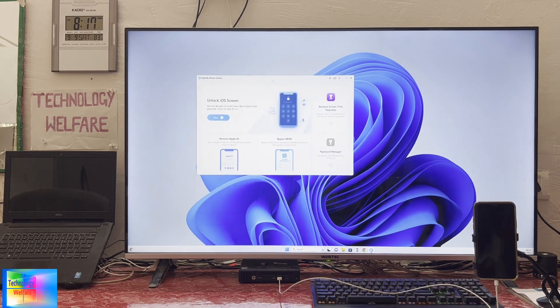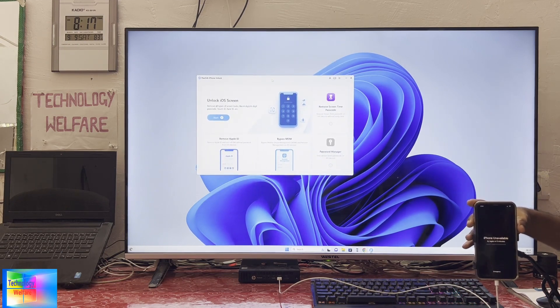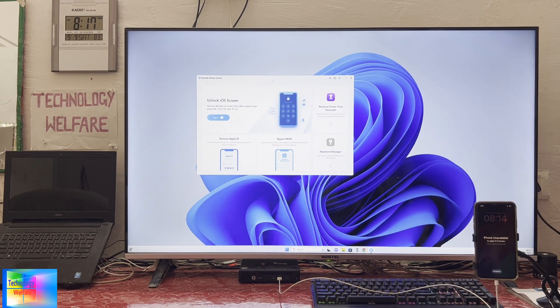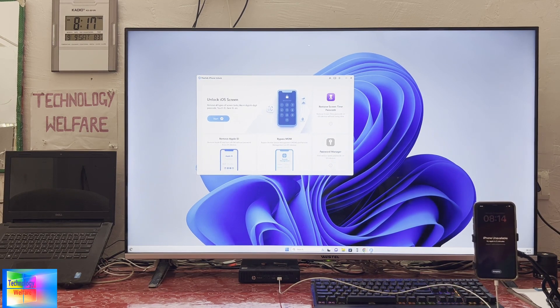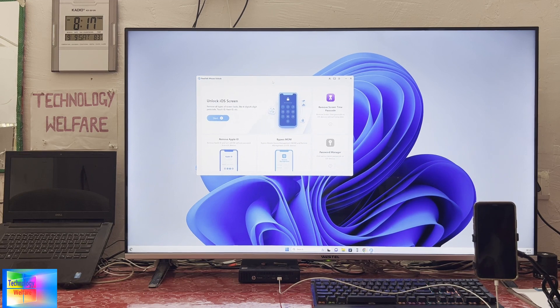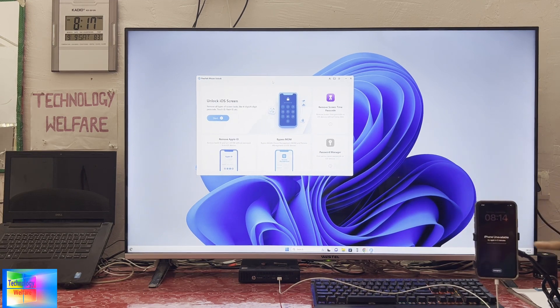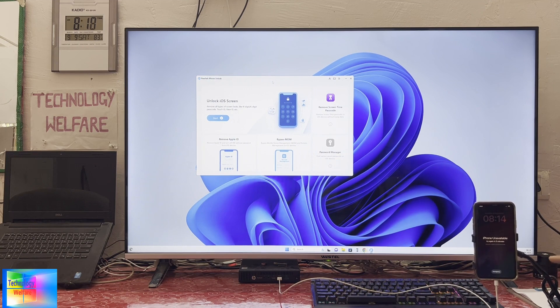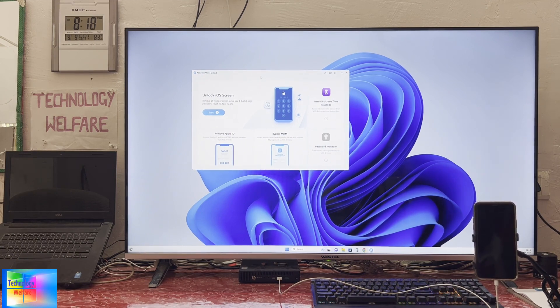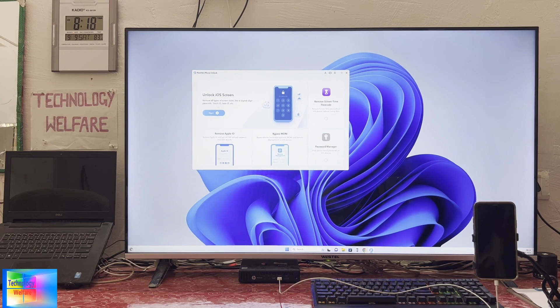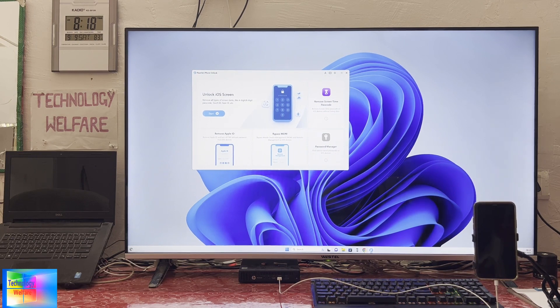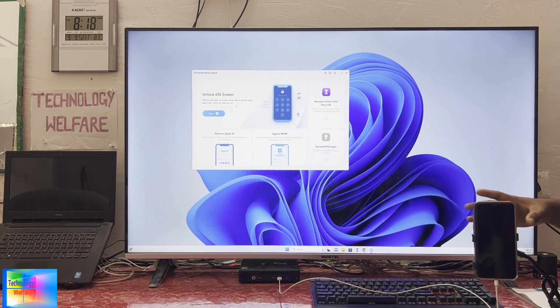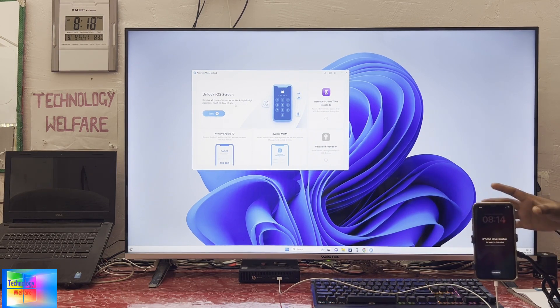This tool is specially designed to unlock various kinds of Apple security. Right now we have to unlock the iOS screen. This is especially unavailable for five minutes, so we have to quickly unlock it. You can remove all types of screens, including 4-digit, 6-digit, Touch ID, Face ID, as well as screen passcode.